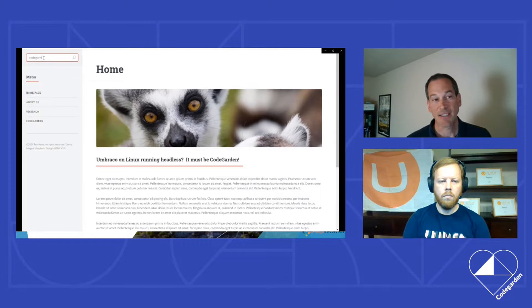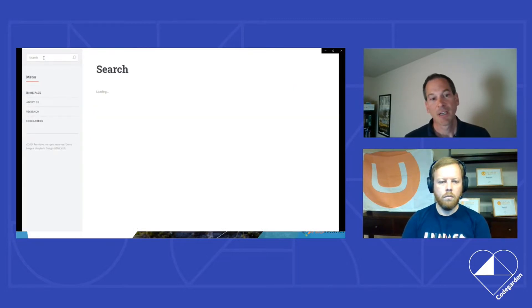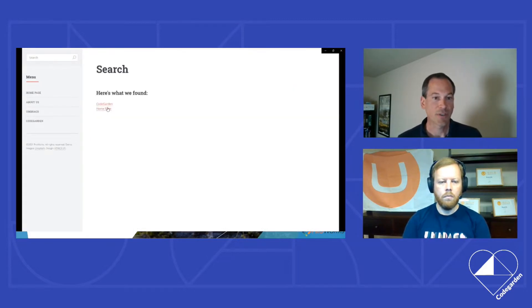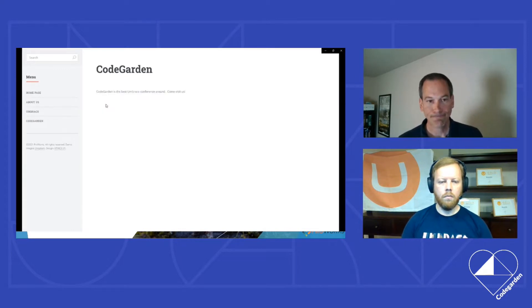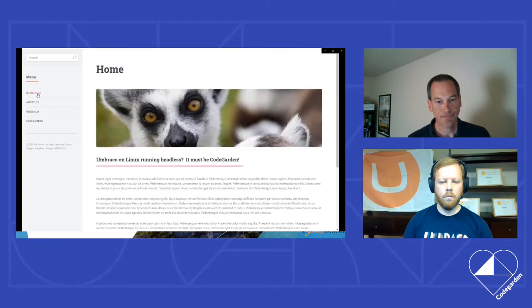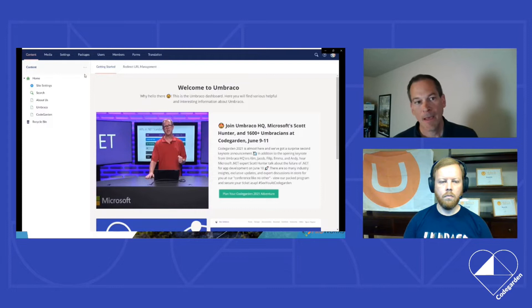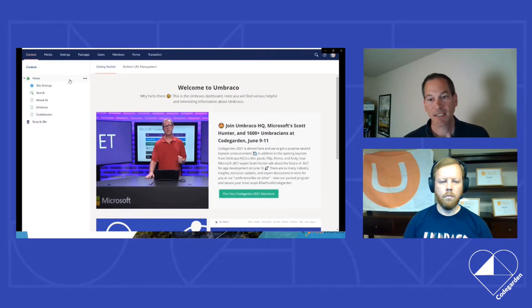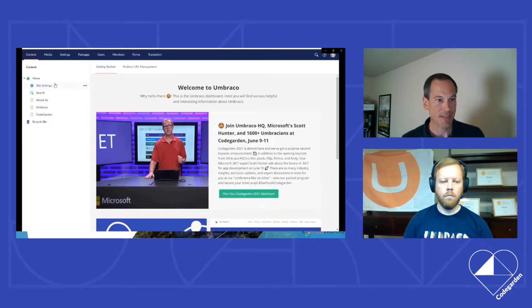But it does have a site search. So if we type in a search term, it will return pages that contain that search term. That's using the new Examine beta one. If we look at the back office, it's just Umbraco. So there's pages underneath the home. There's things we would expect to see.